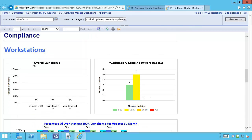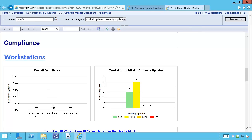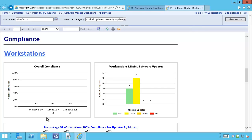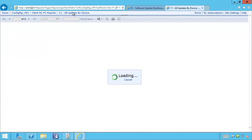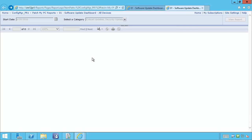The next section of the report is compliance. We also break these up into charts based on workstations and by servers. The overall compliance chart tells us how many devices are 100% compliant for all updates. In our environment, we can see we have four Windows 10 machines, two Windows 7 machines, and two Windows 8.1 machines. We can see that none of these machines are 100% compliant. Clicking on the percentage or the graph will show which devices have at least one update required, and we can see all four Windows 10 devices each have one or more updates required — giving us a 0% compliance rate.